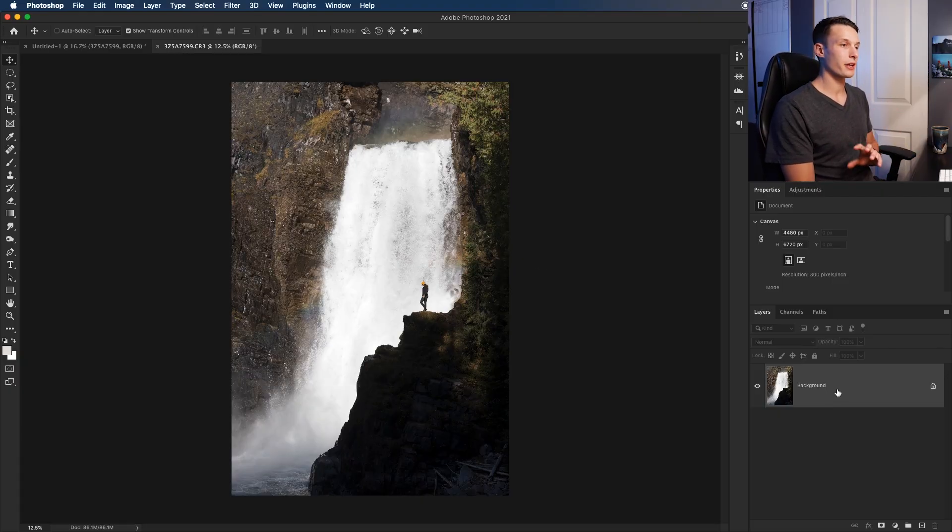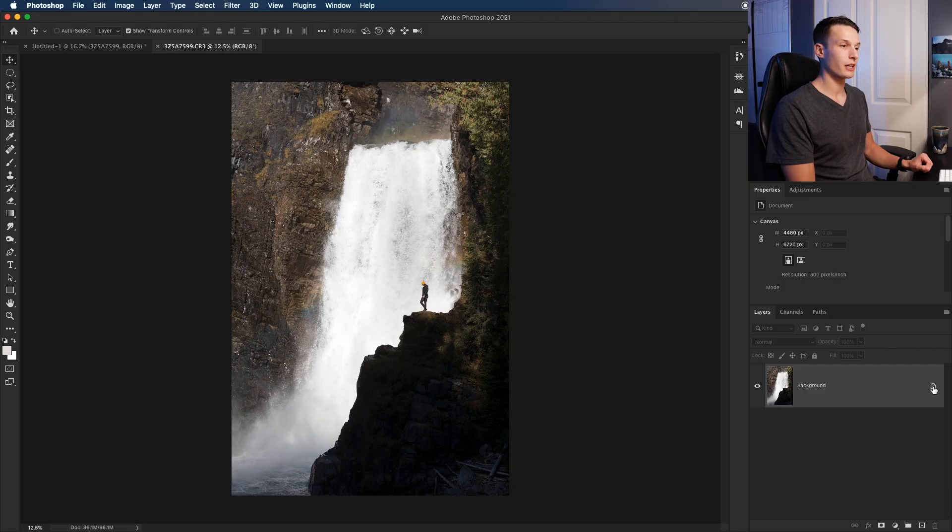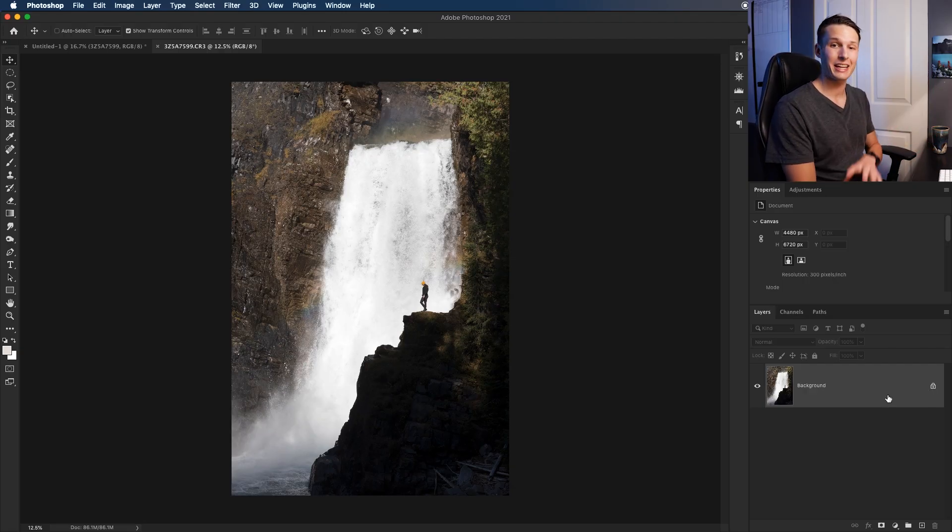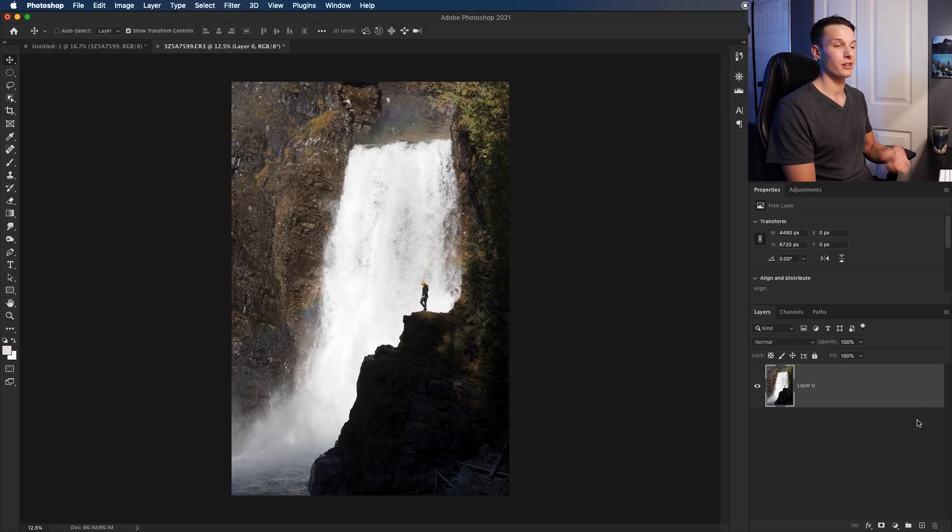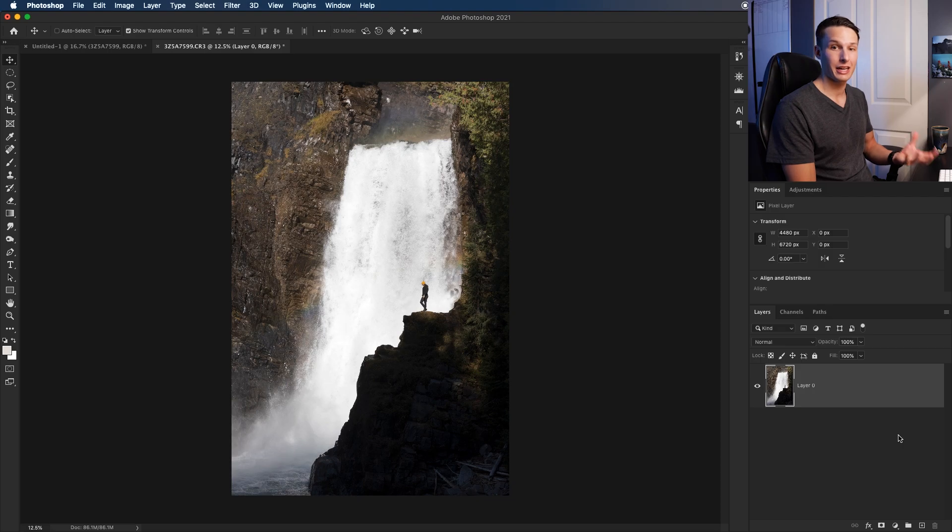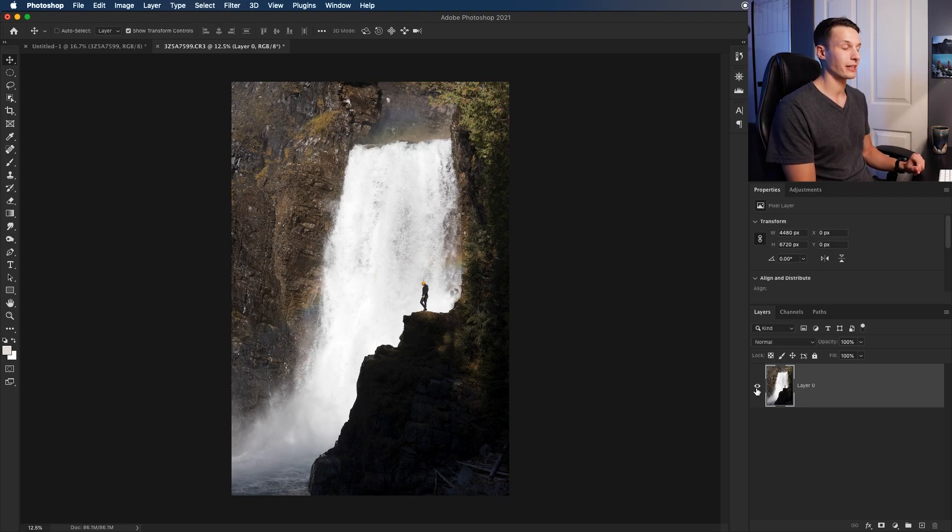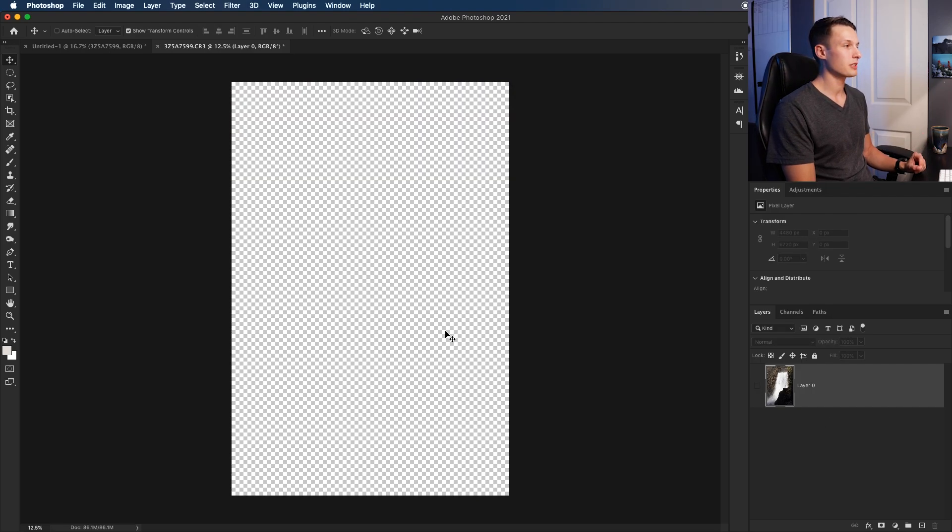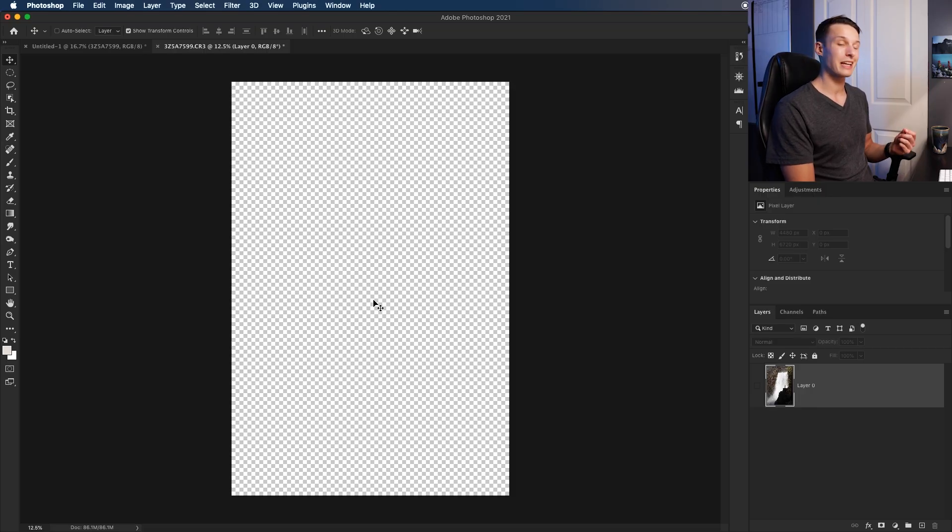Now looking at the layers panel, you might notice there's a lock icon, which means you cannot edit that particular layer. By clicking on that lock icon, you can then enable editing on it. You can also hide layers by clicking on the eyeball icon, and you'll see this checkerboard background, which indicates transparency.